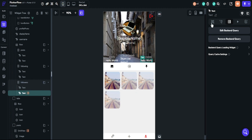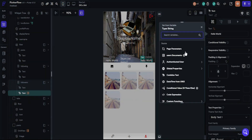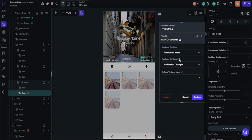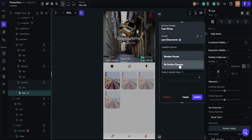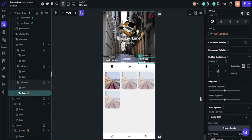Now click on the text. Choose user documents. The available options will be number of items, then number format. That's it — everything is ready for our following system.